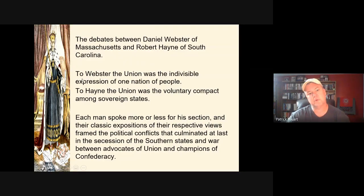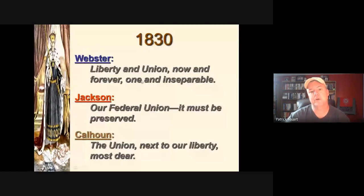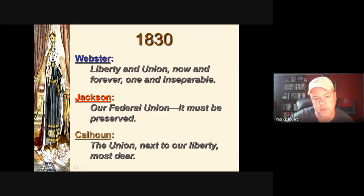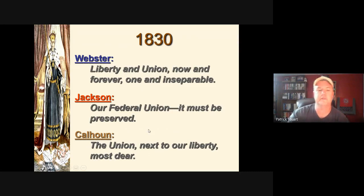Webster said you can't have liberty without the Union. Jackson said we must preserve the Union. Calhoun — then Vice President — like Senator Hayne, said 'the Union, next to our liberty,' meaning liberty and the Union are two separate entities. The issue they argued over was a tax on imports — the Tariff of Abominations, or Tariff of 1828, which dramatically increased rates. Calhoun secretly authored a document reminiscent of the Virginia and Kentucky Resolutions, saying South Carolina would not allow this tariff to be enforced.